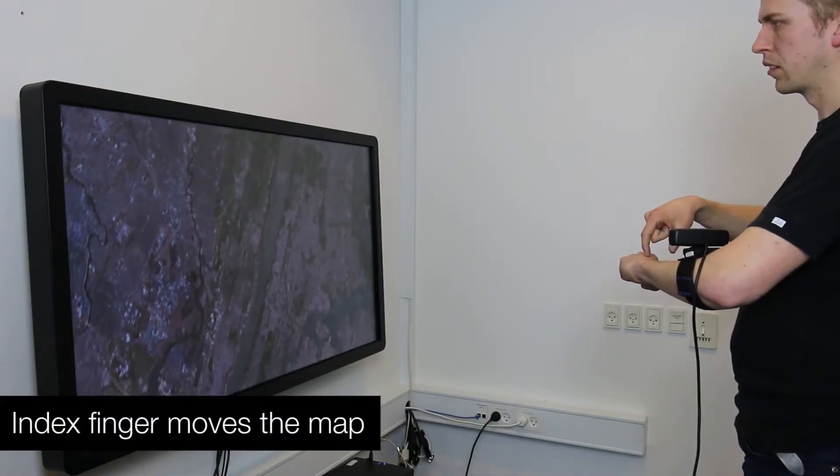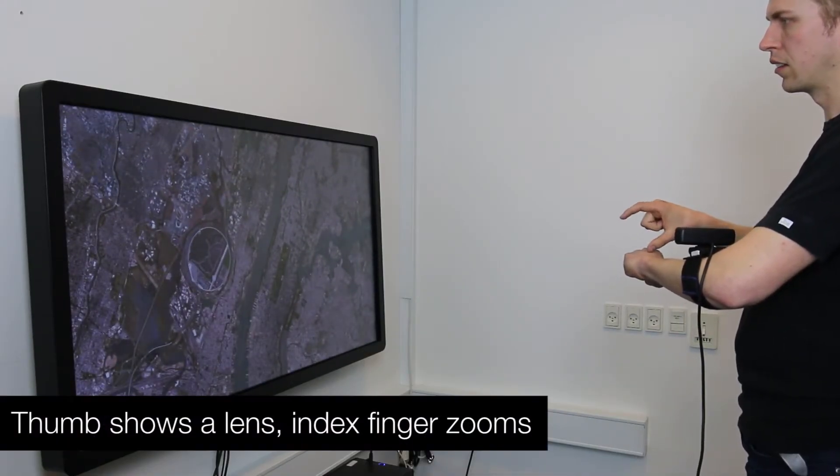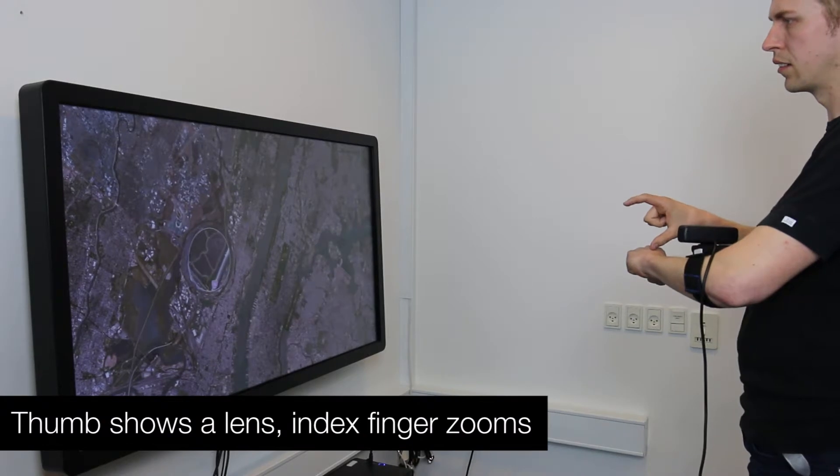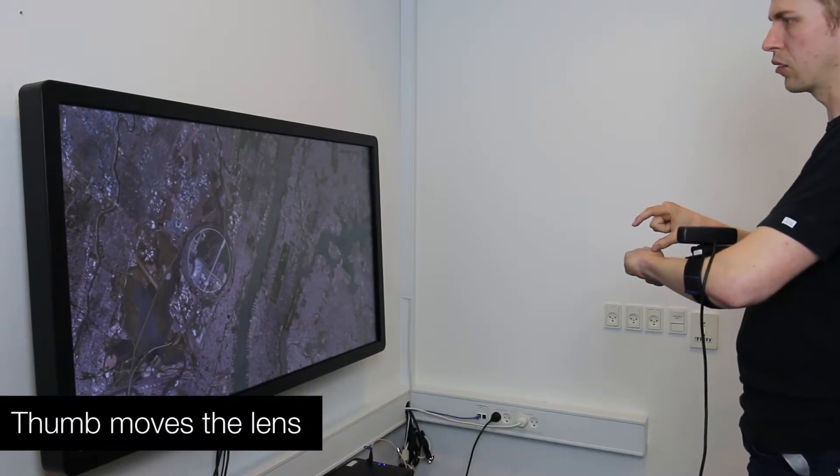WatchSense can also relay its input to nearby devices. Here, a user controls a map application on an external display.